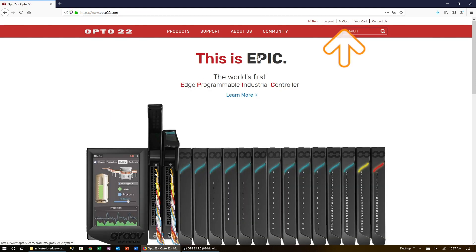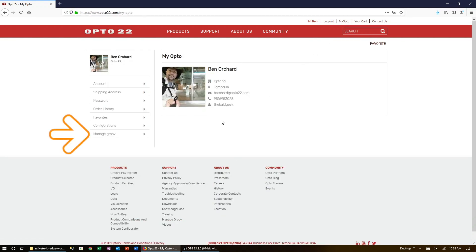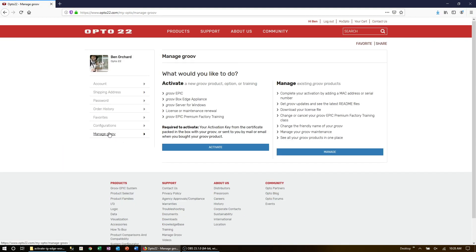And once you log in, click on the MyOpto link. Next, click on the Manage Groove option here on the bottom left of this menu.